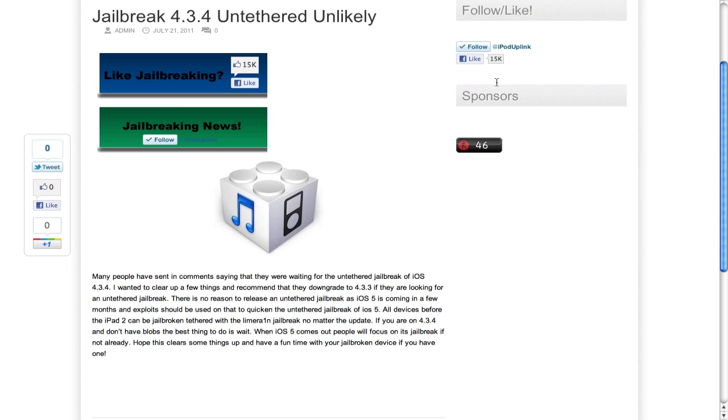Once iOS 5 comes out, and probably before that, people are working on jailbreaking it, and obviously an untethered version is not going to come out in beta, since Apple can simply patch it the next day.